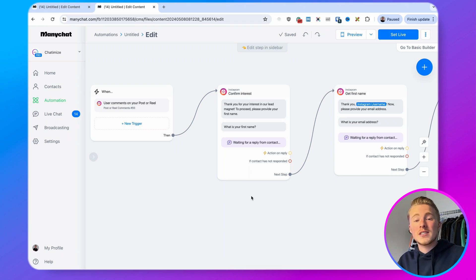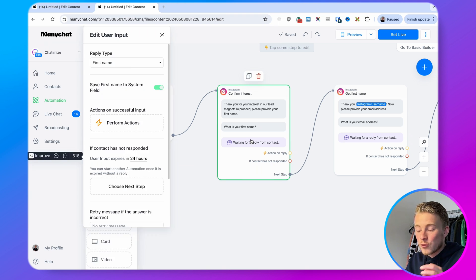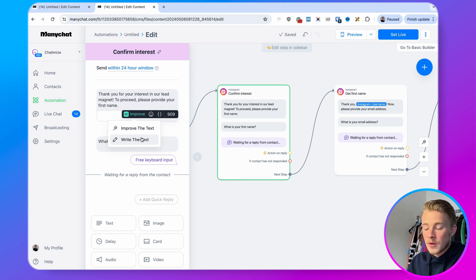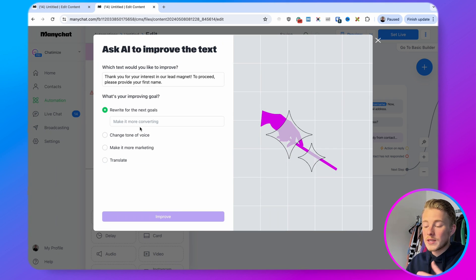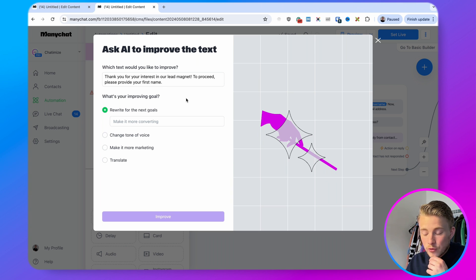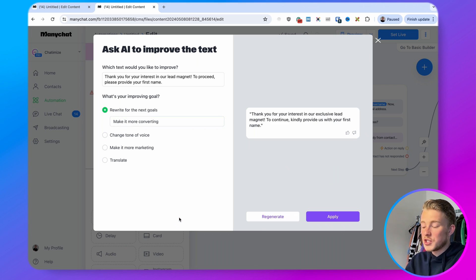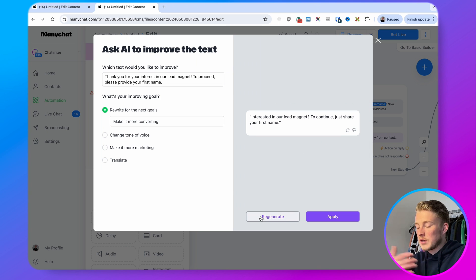Now that we've let the AI build our automations, we need to improve the copy inside them, and we can do that with ManyChat's AI text improver. For each message inside your automation you can select it and click 'AI improve.' You can then determine whether ManyChat AI needs to improve the text or write the text. I'll go with 'improve the text,' choose what it needs to do — for example rewrite for a specific goal to make it more converting — click 'improve,' and ManyChat gives a preview. You can regenerate multiple times and pick whichever version you like.